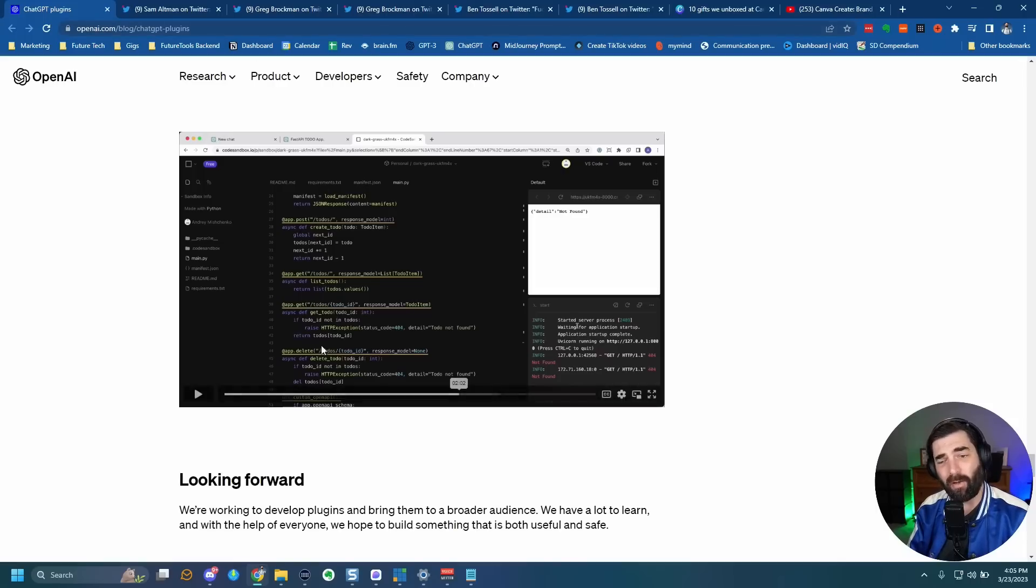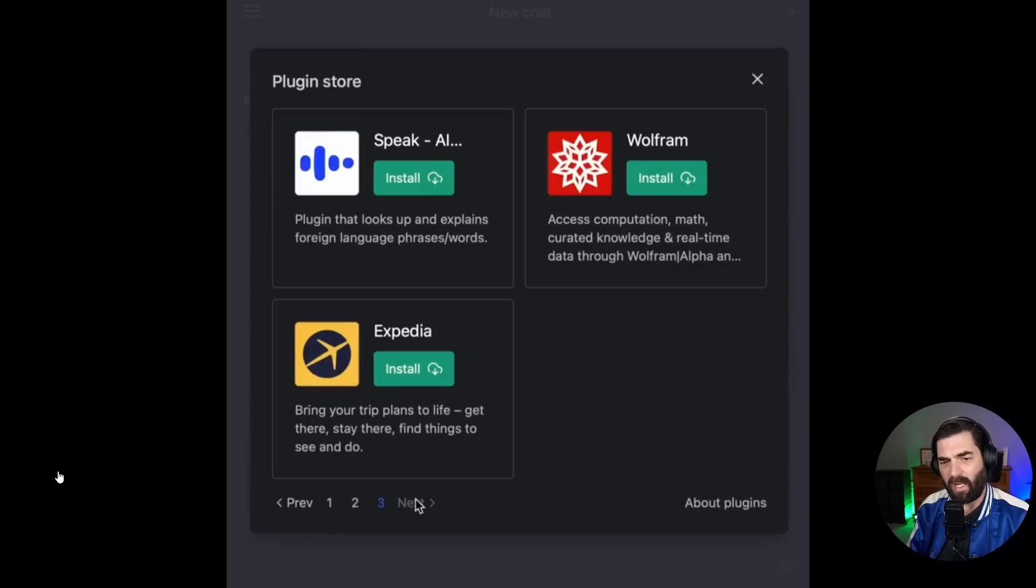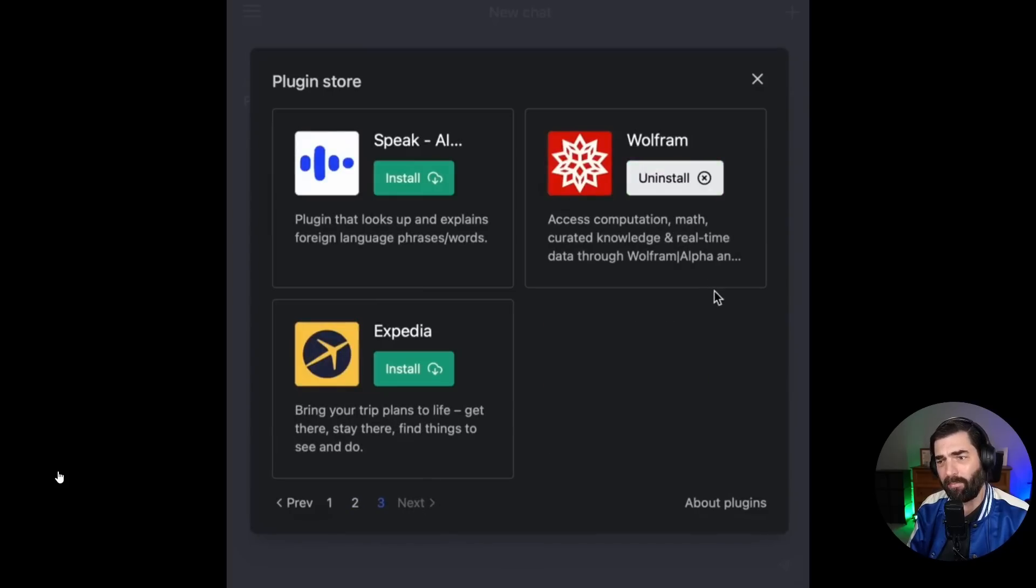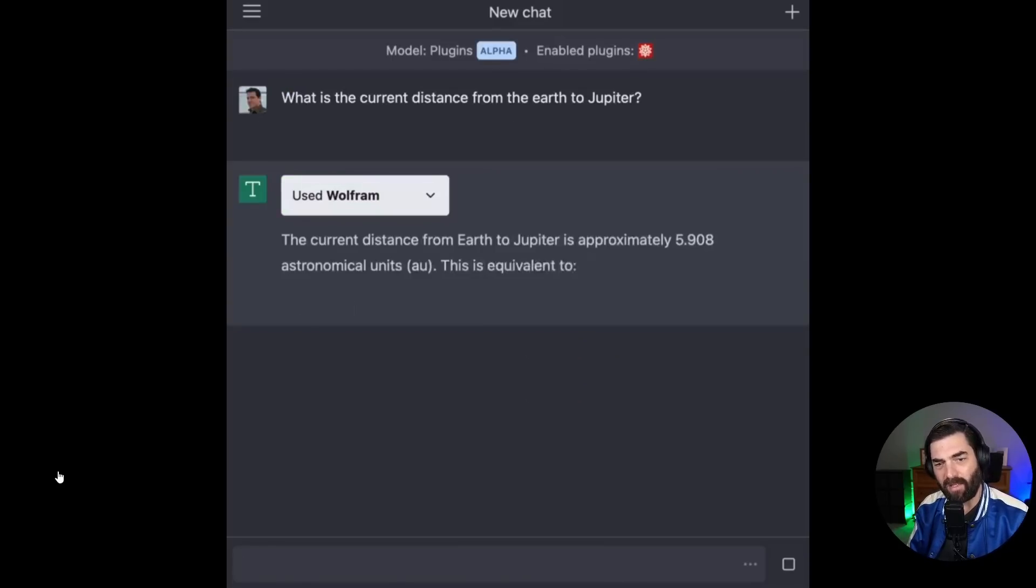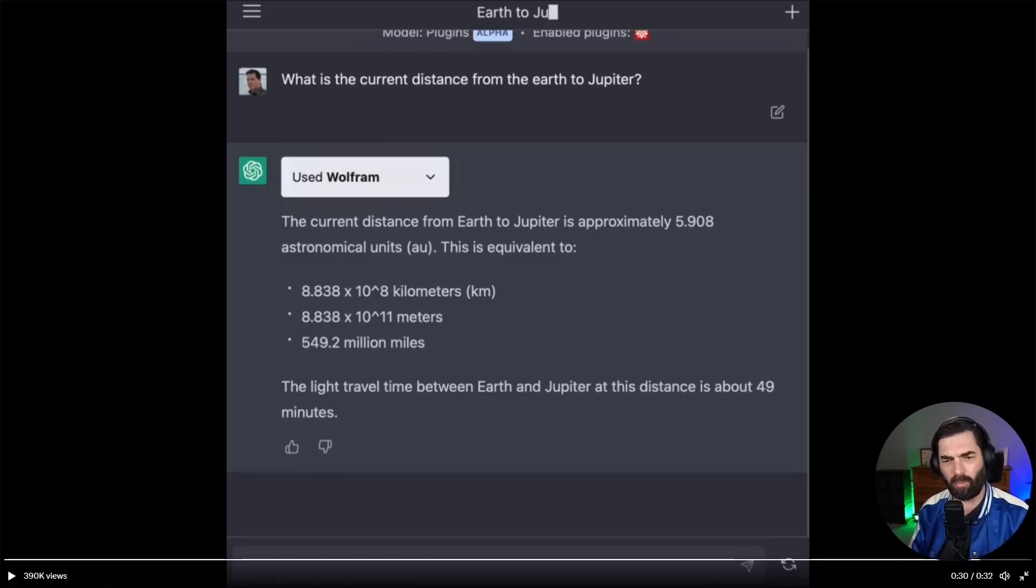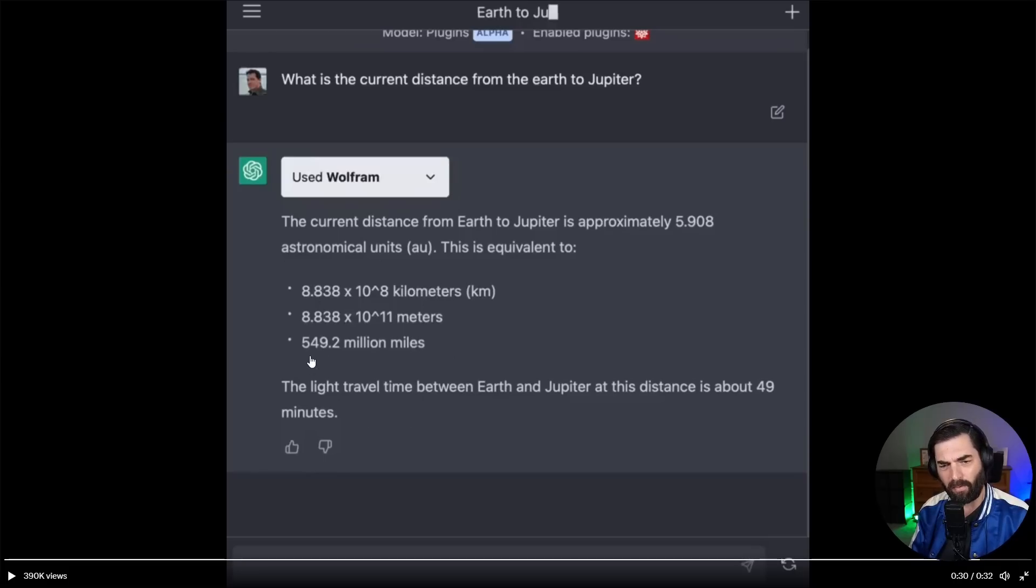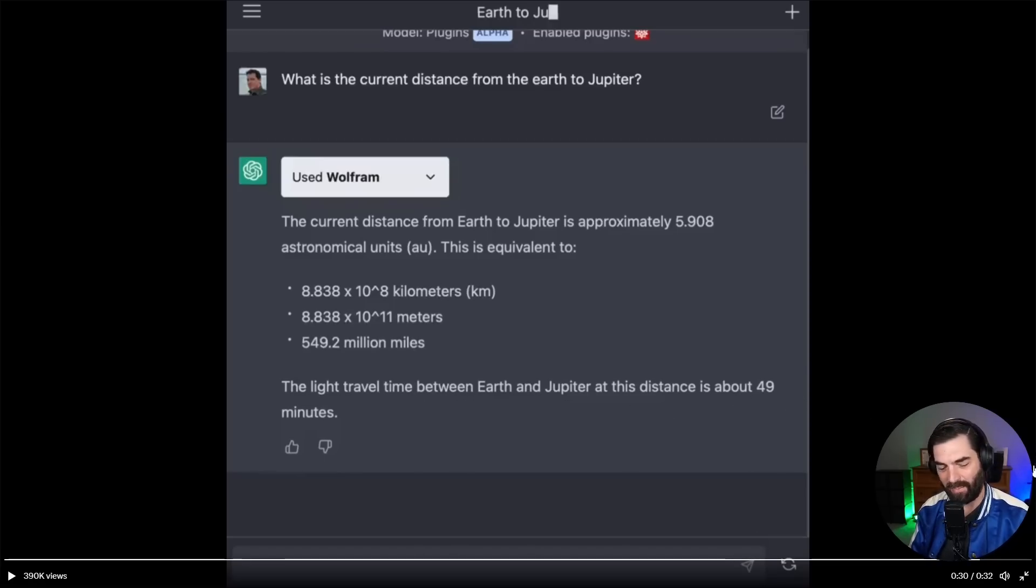Some other really cool demos started popping up on Twitter as well. Here's one that Sam Altman, the CEO of open AI posted himself. He connected chat GPT to Wolfram. And then he asked, what is the current distance from earth to Jupiter? Wolfram does whatever computations it does. The current distance from earth to Jupiter is approximately 5.908 astronomical units. This is equivalent to all of these big numbers, 549.2 million miles. The light travel time between earth and Jupiter at this distance is about 49 minutes.